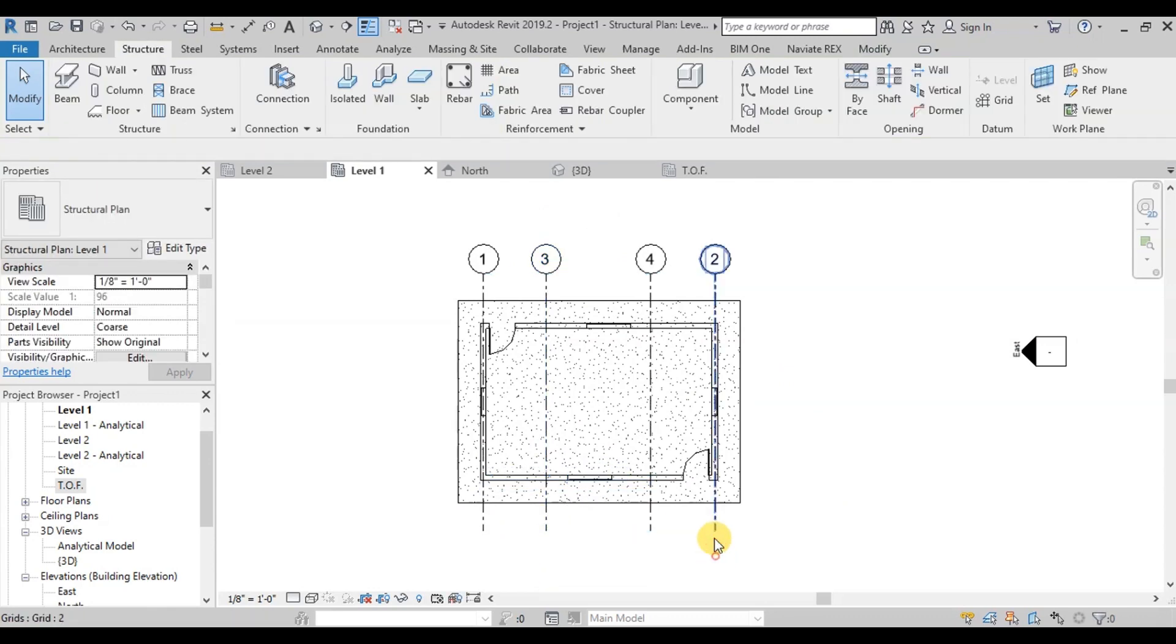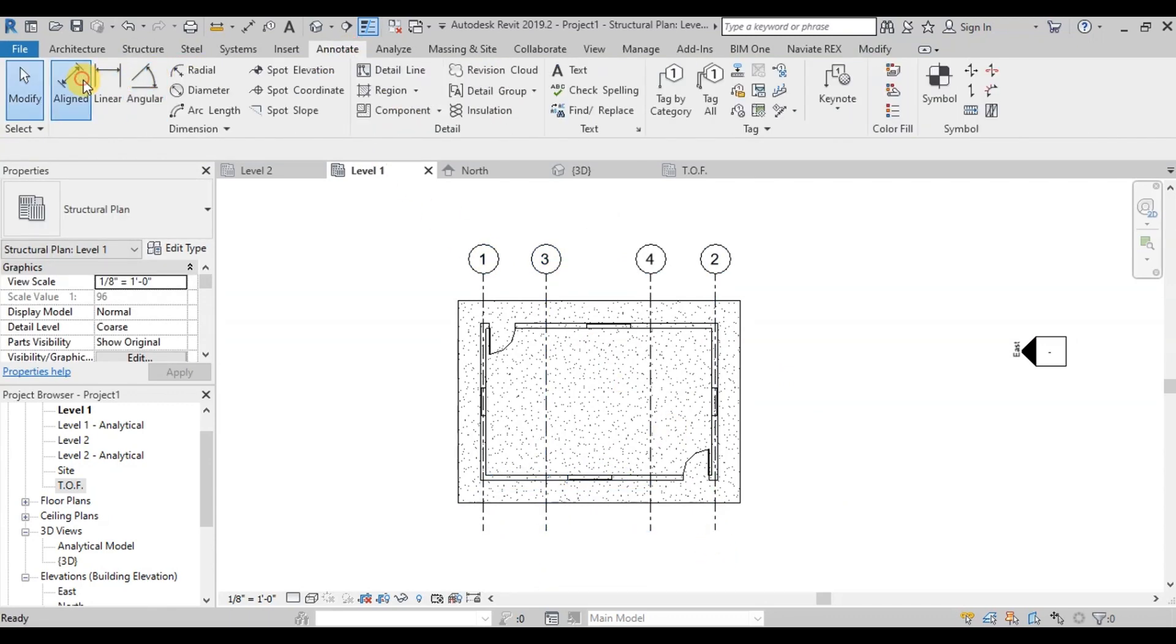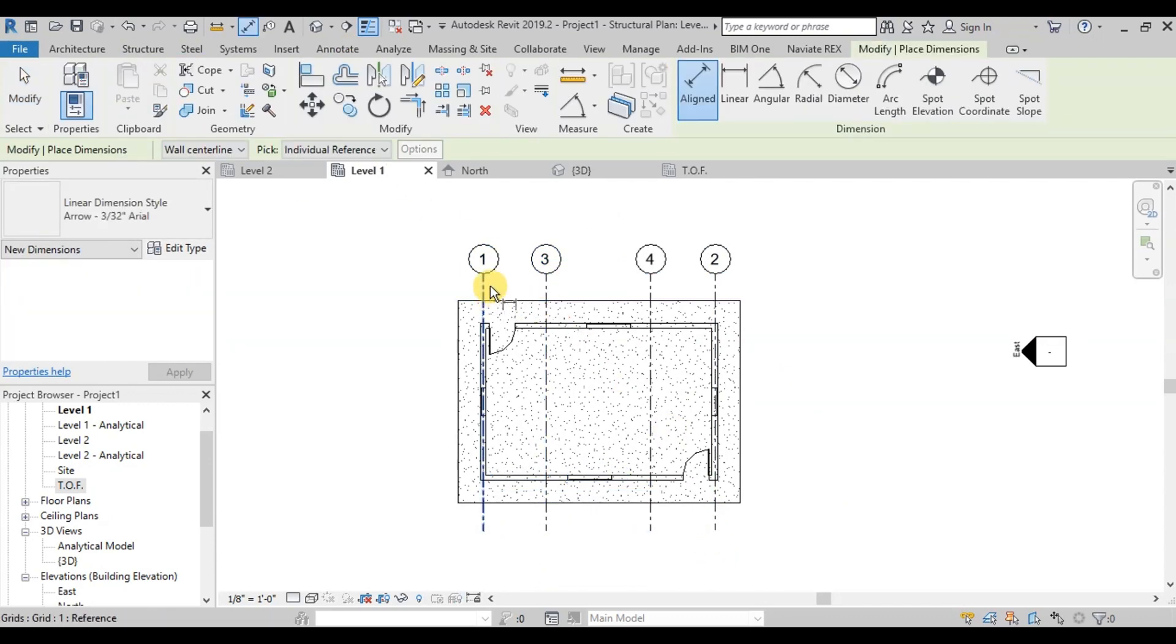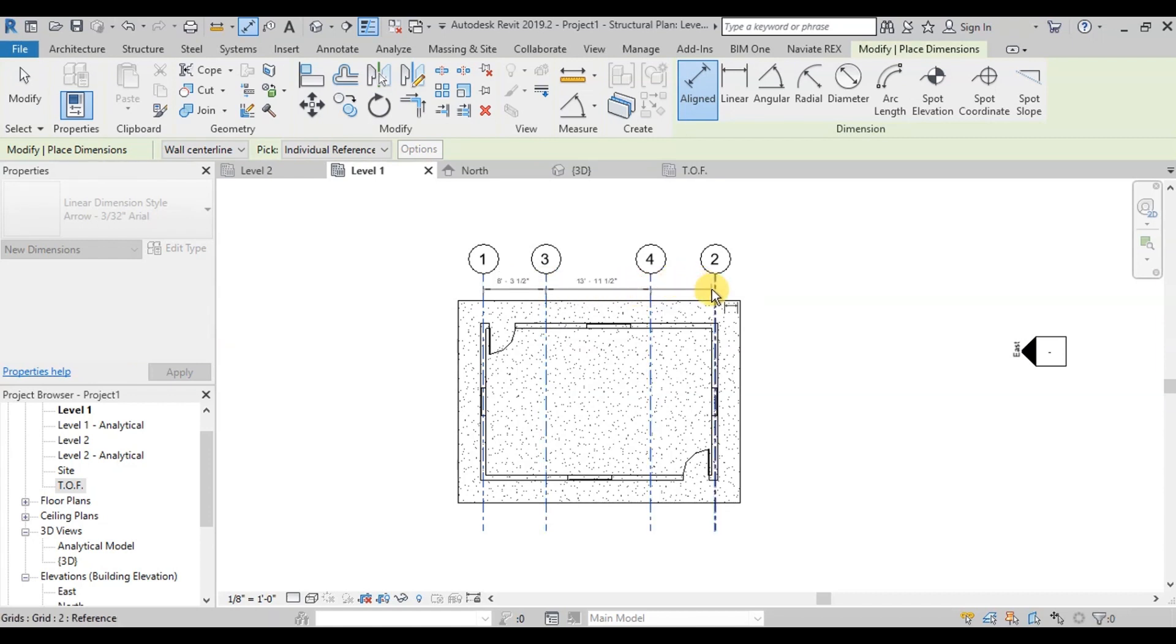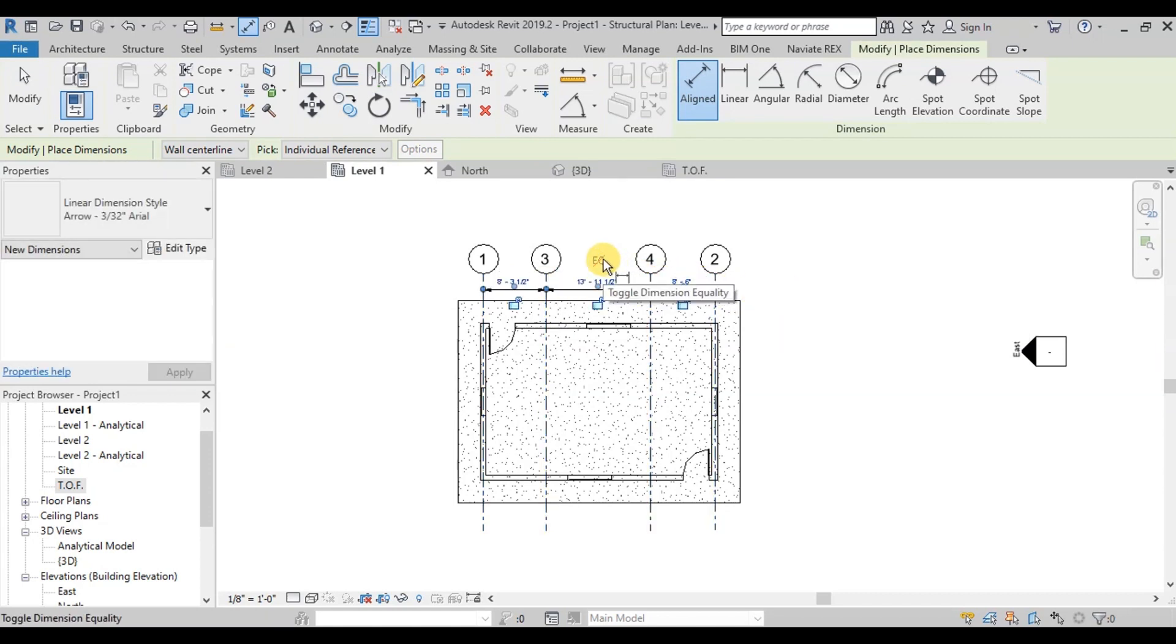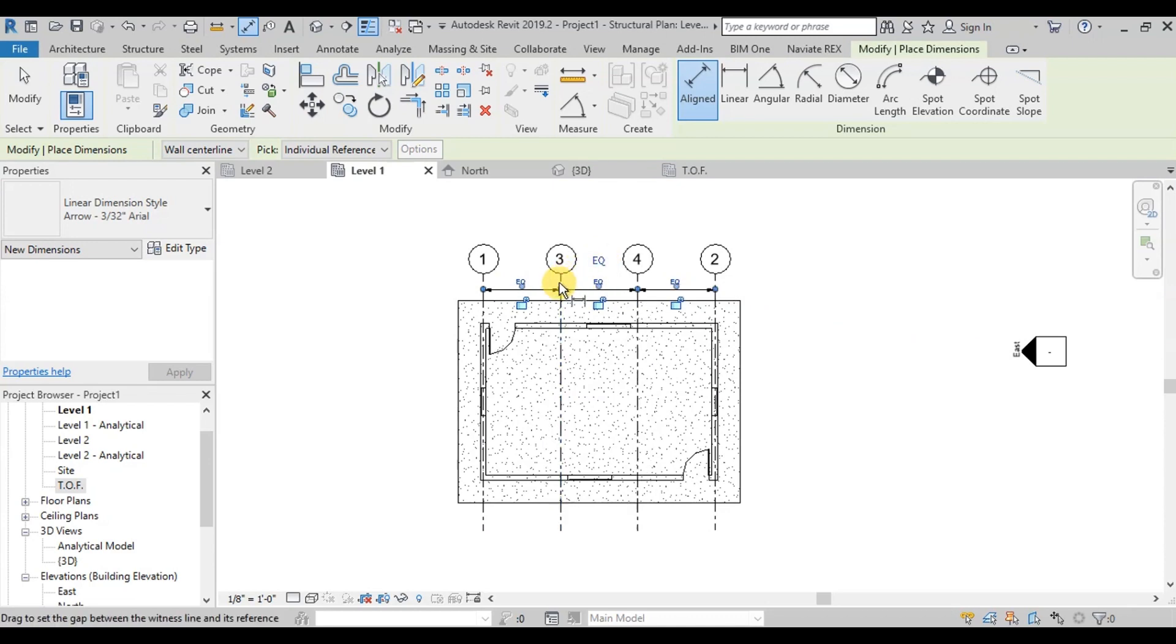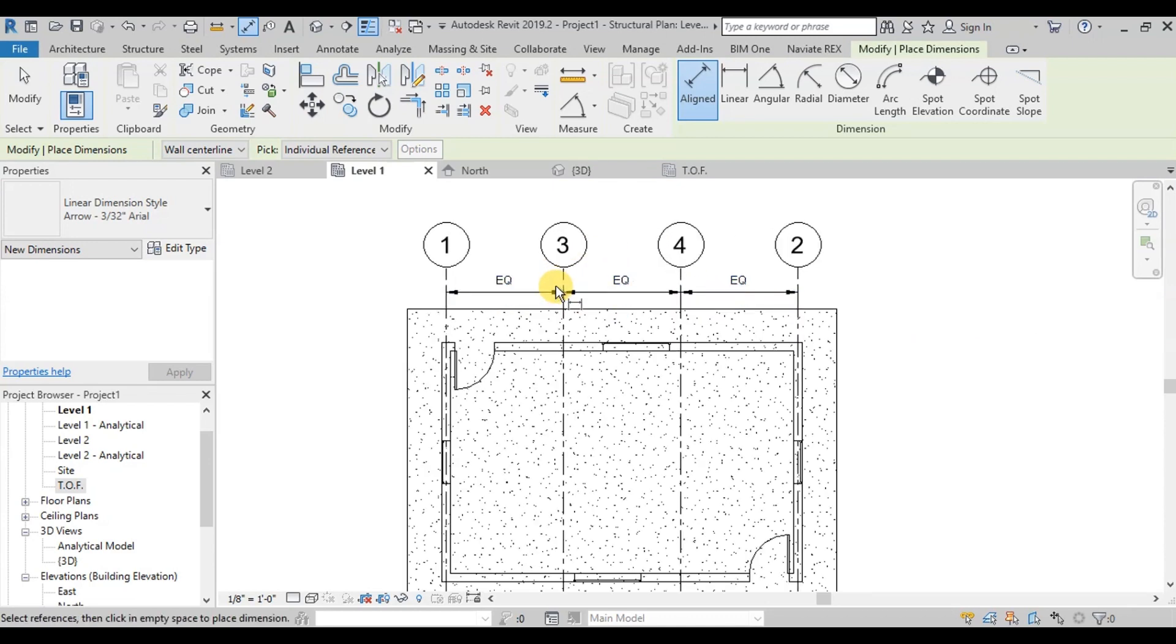Now draw a dimension line on our grids from Annotations Ribbon. Now we will click on this EQ text. Our grids are equally aligned.